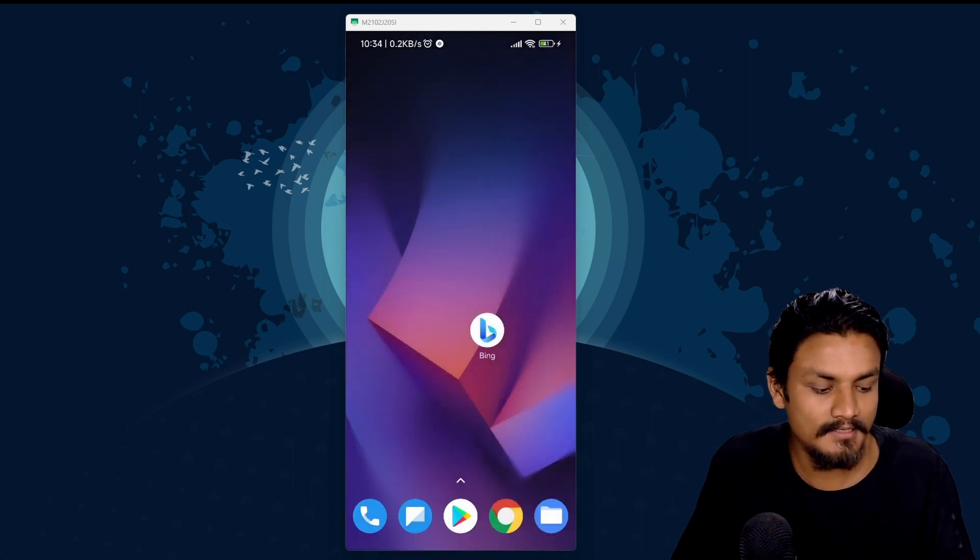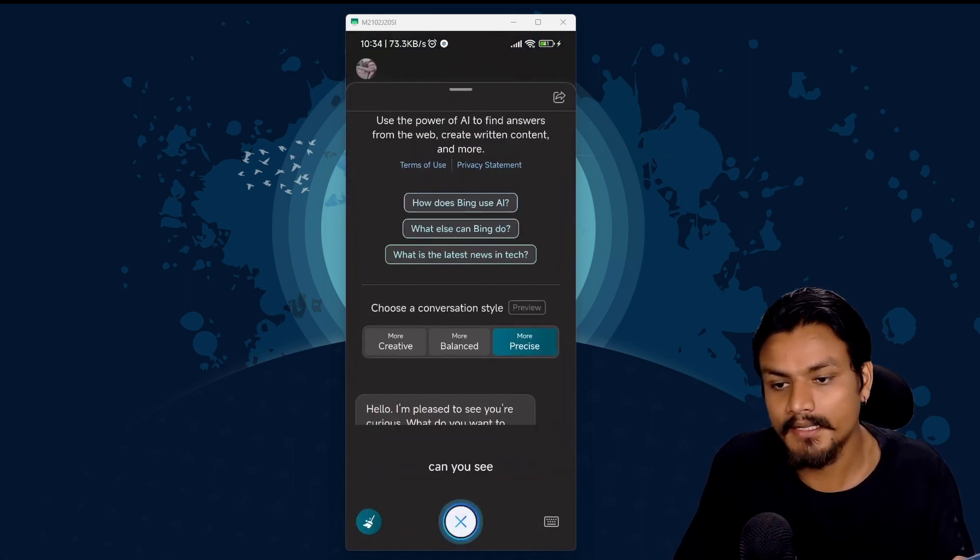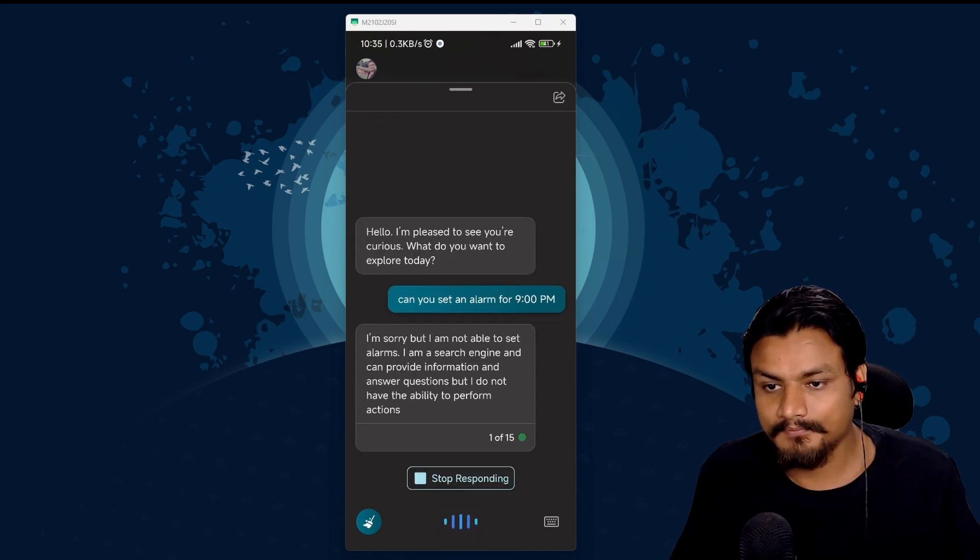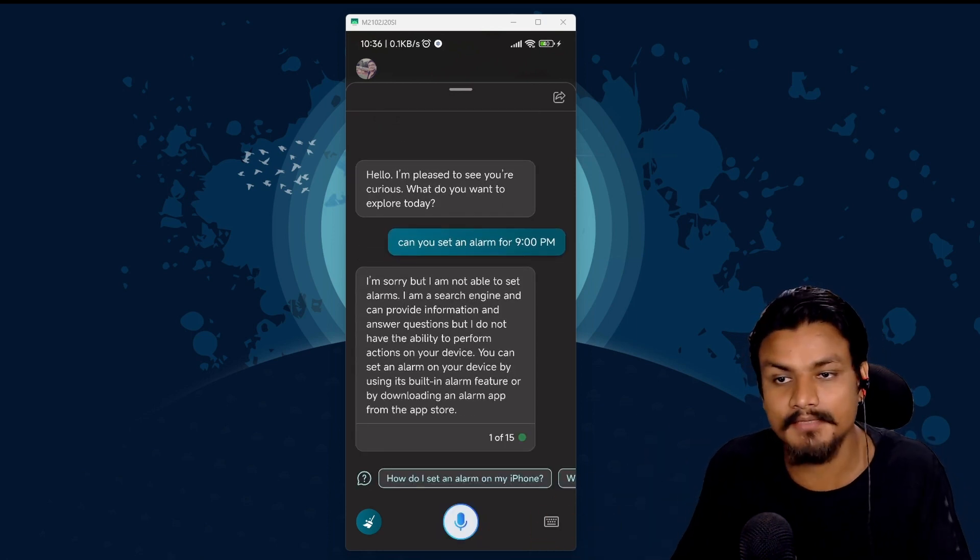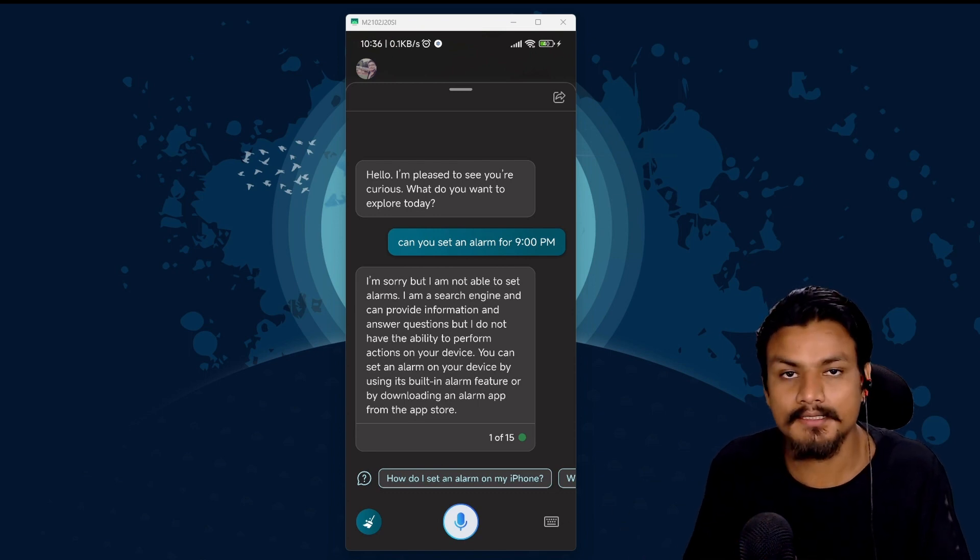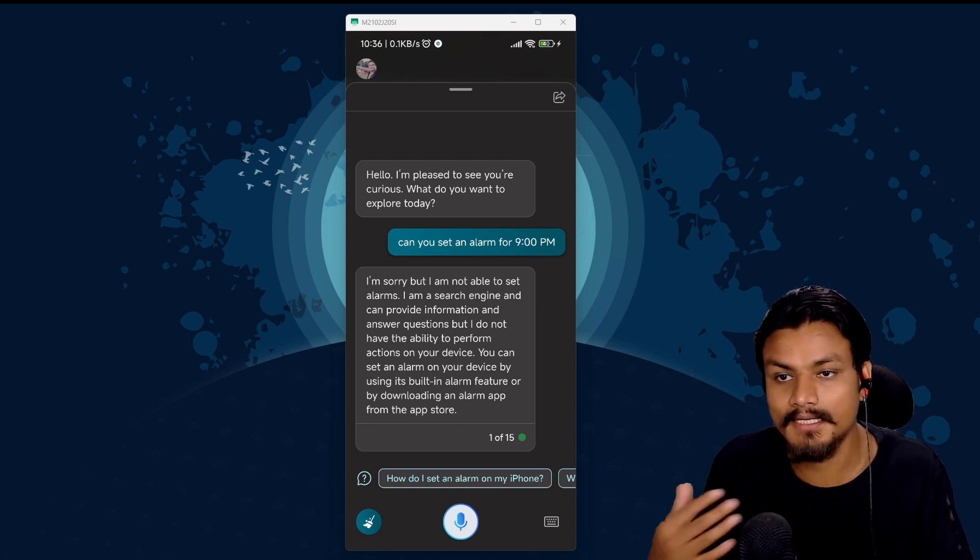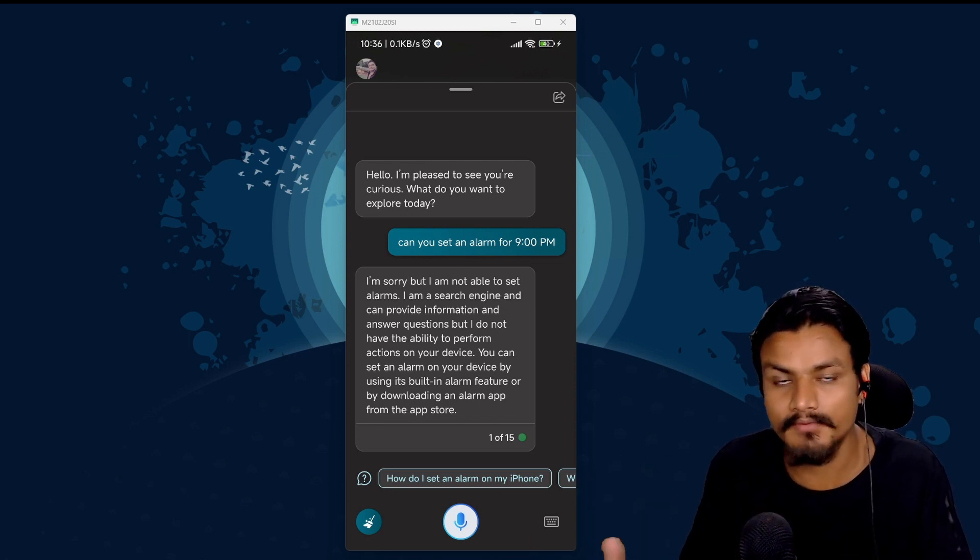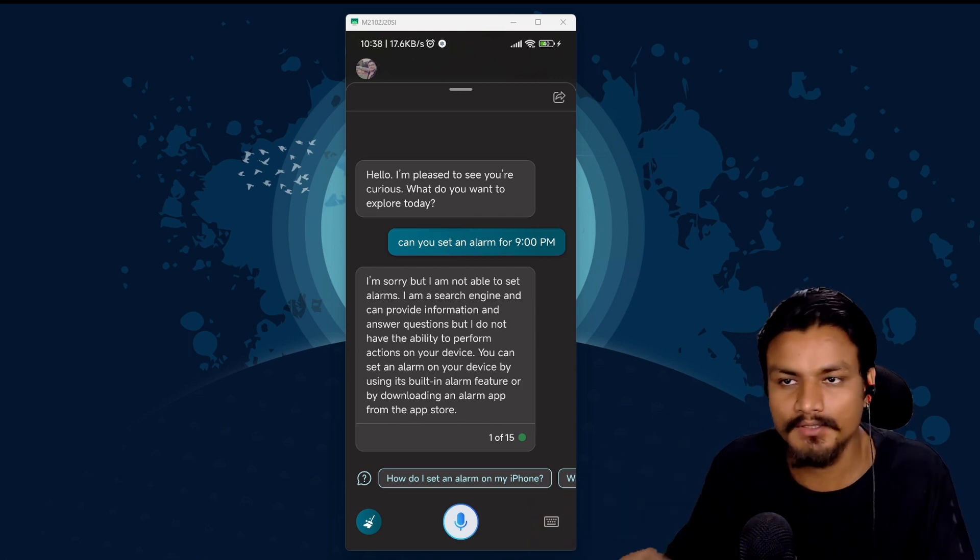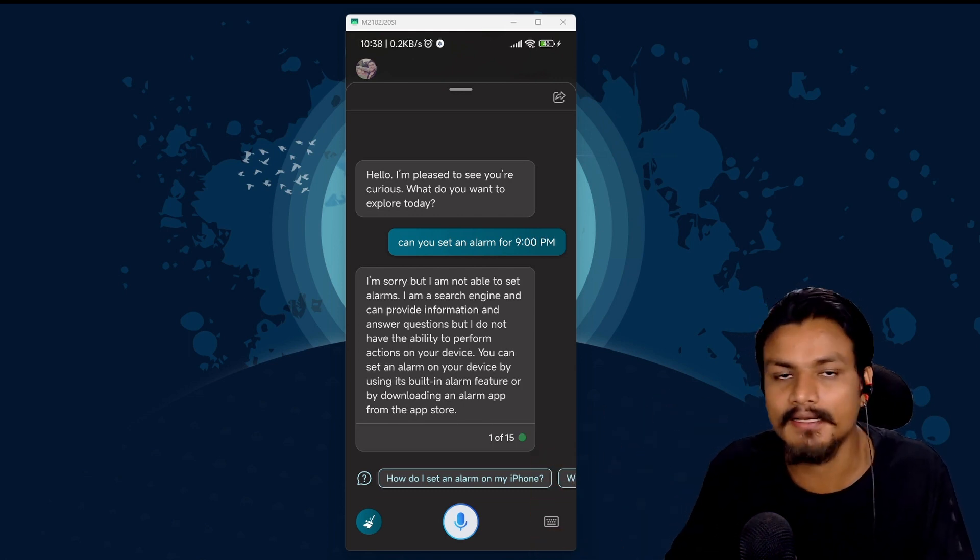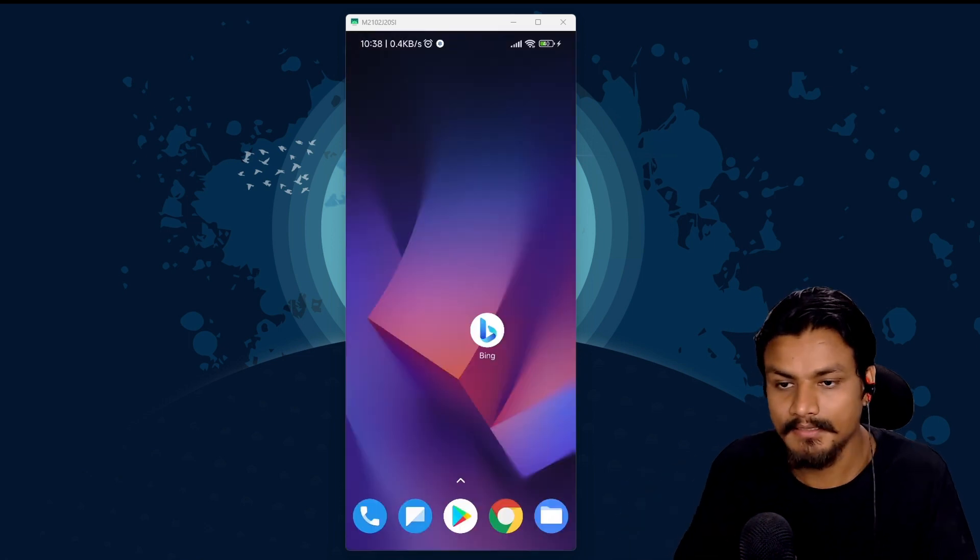Let's try this on Bing AI. Can you set an alarm for 9 p.m.? I'm sorry but I am not able to set alarms. If we try to do the same thing on Bing AI it can't do it because it doesn't have access to the device or it can't control the device where Google Assistant has some control. So if you want to control your device using an Assistant the Google Assistant does it better.